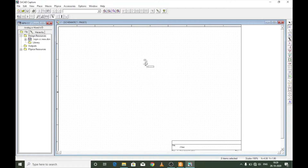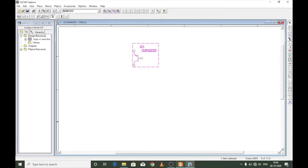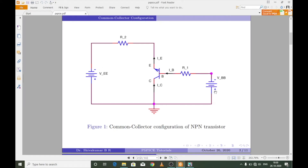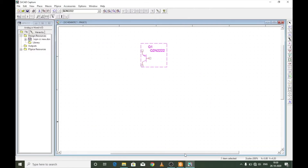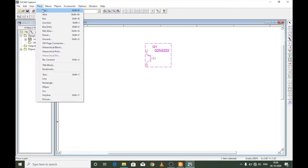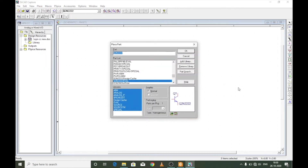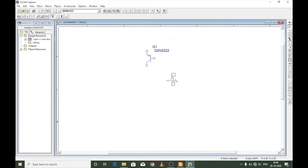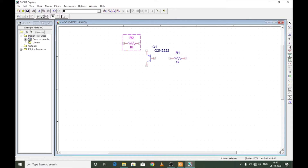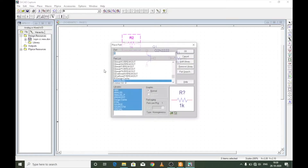I would like to rotate it twice so that I can make the connections as shown in the diagram. As per the diagram we require two voltage sources as well as two resistors. To place a resistor, go to Place Part or press P from your keyboard. Type R, select R analog, and place one across the base and another one across the emitter.